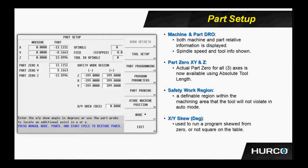The current machine position will then be stored in the appropriate field for X, Y, or Z, thereby setting the part zero for that particular part.